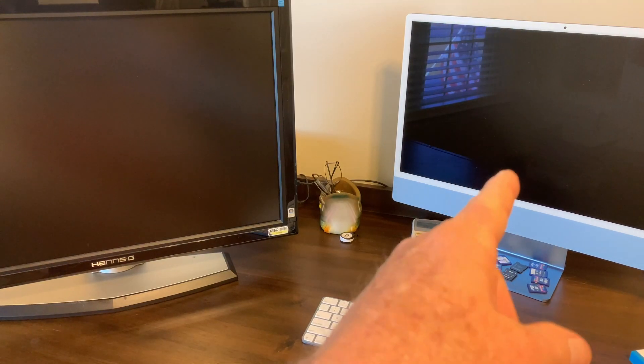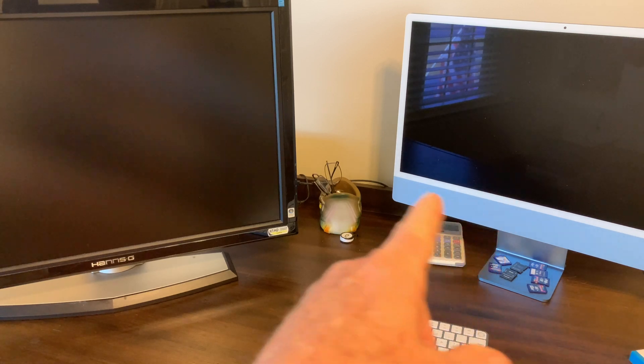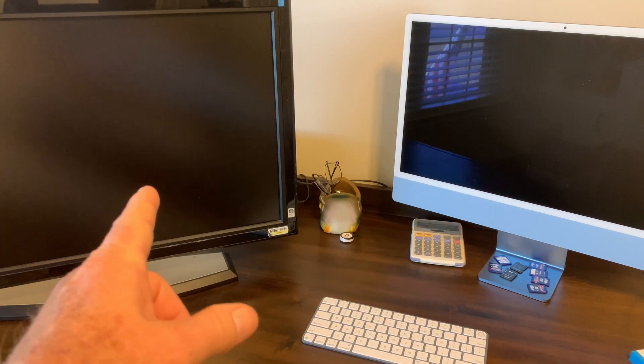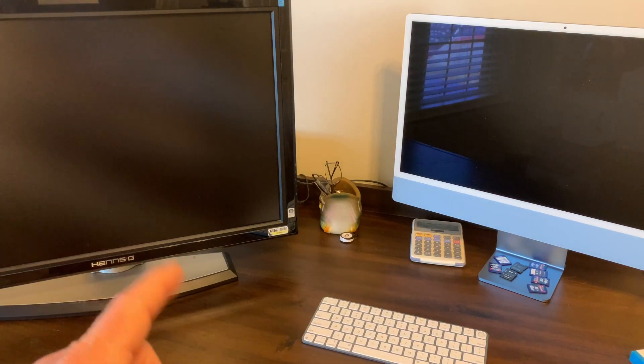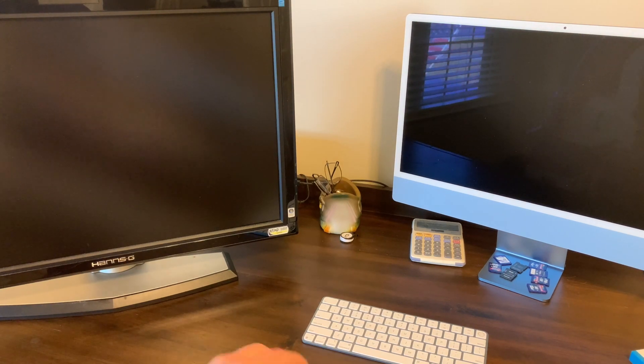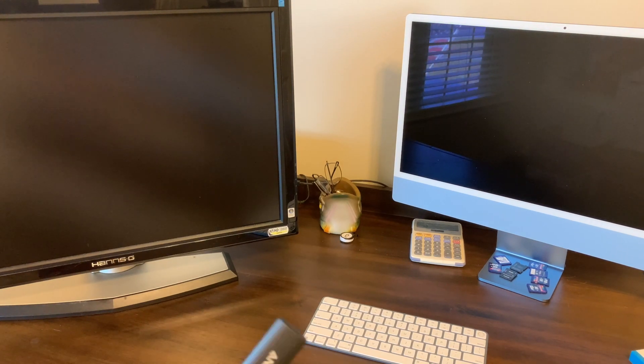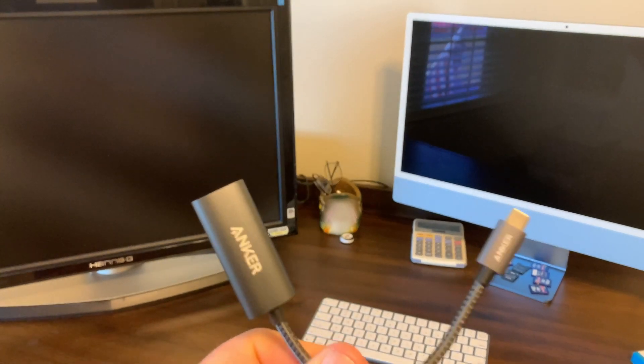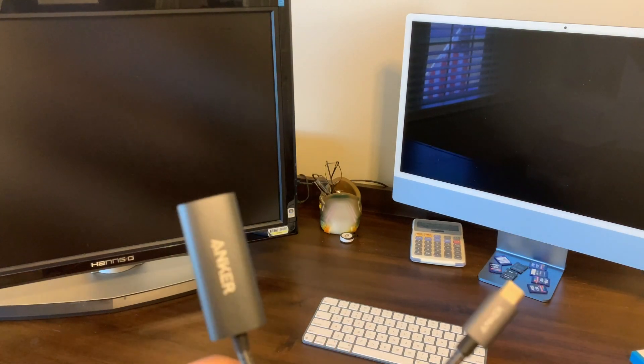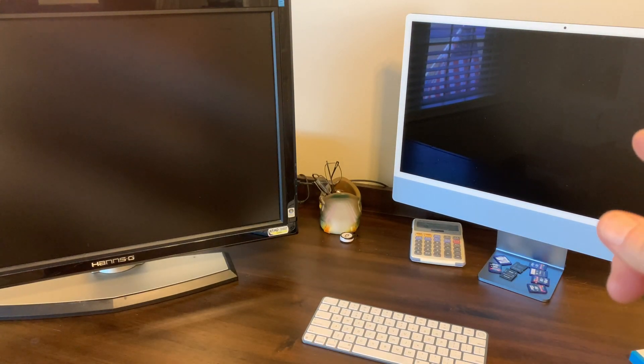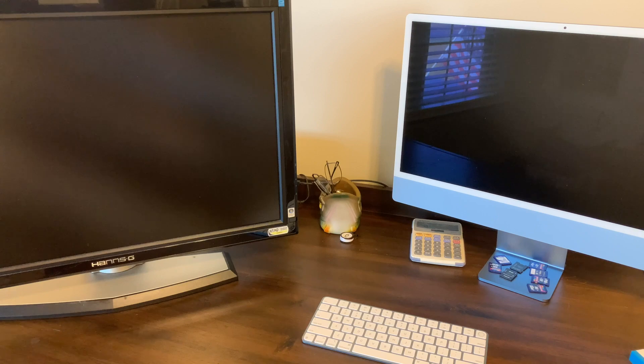In my case, I have a brand new iMac, and I have an older monitor that is HDMI, so I'm going to have to use the Anker adapter to make the external monitor work on this new iMac with Thunderbolt 4.